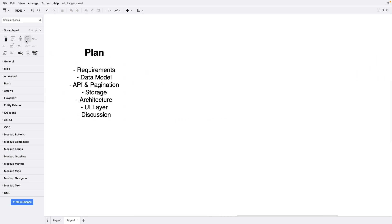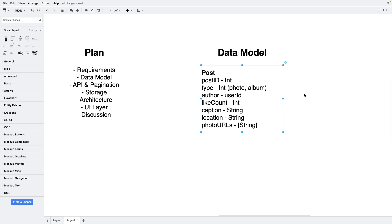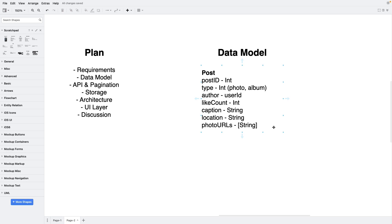Let's start with the data model. We'll need a post object with fields: post ID, type, author, like count, caption, location, and photo URLs. Since we can have posts of different types — a photo or a photo album — we store the corresponding value in the type field. Photo URLs is an array of URLs; there will be one element for a single-photo post. We do not store binary files directly in the post object but instead store links to photos, because it would be a bad idea to store files directly in the database.